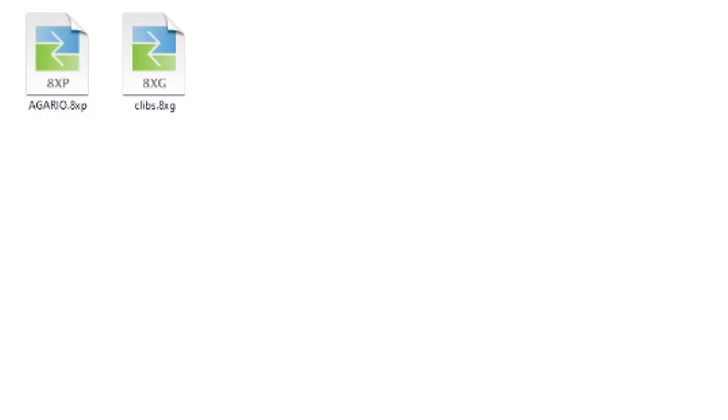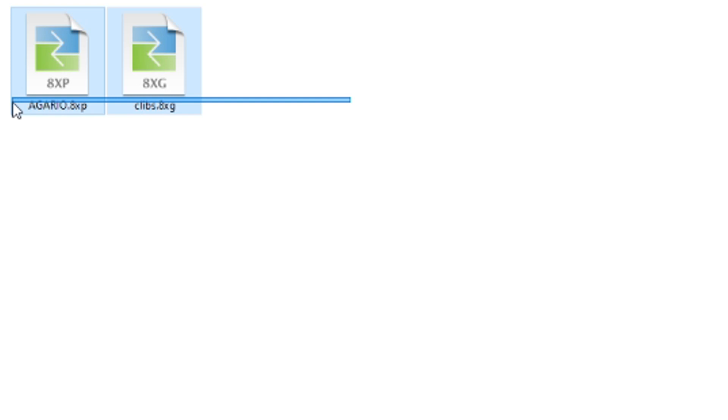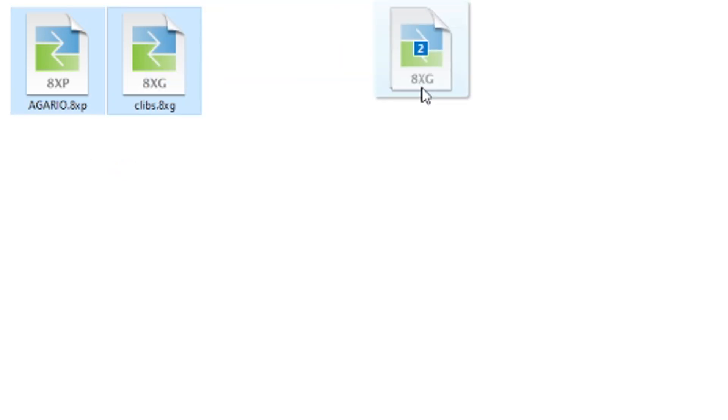Now that you have TI-Connect CE, Agario.8xp, and CLibs.8xg, connect your calculator to your computer using the USB cable.